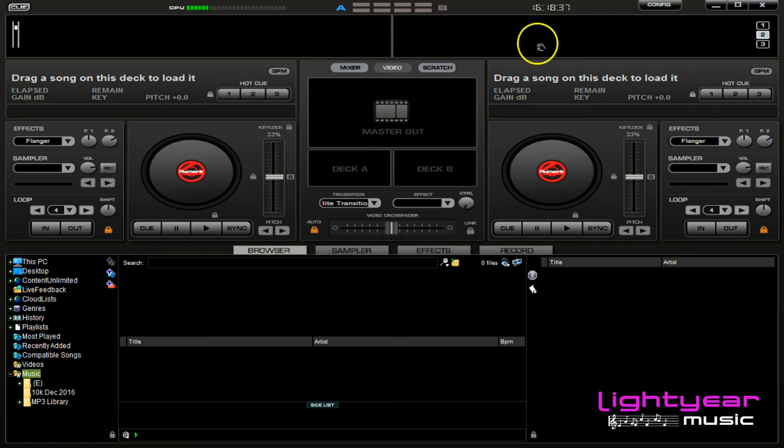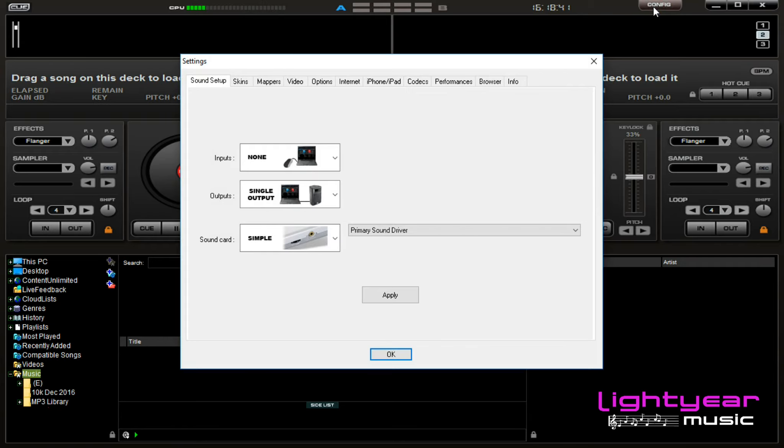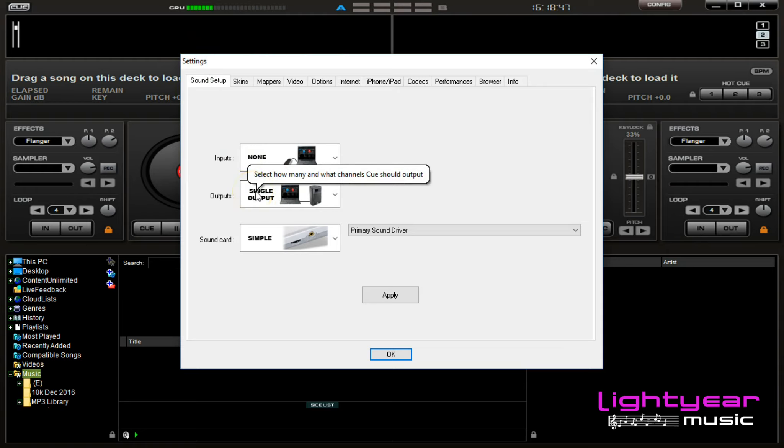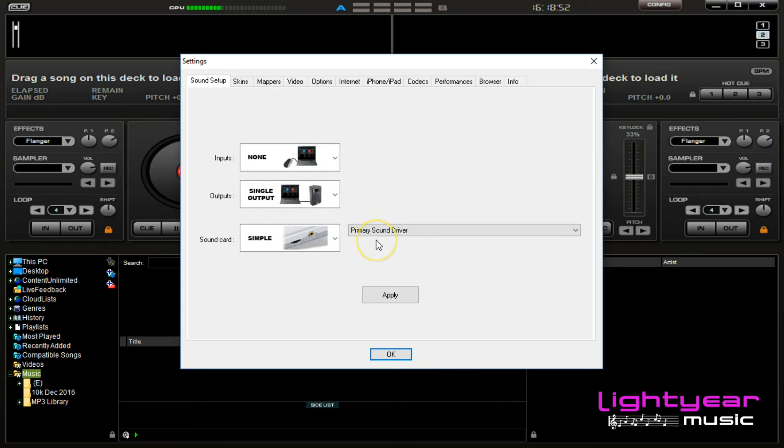I want to go up to the config on the upper right hand corner here. Sound setup for the setup that we have is all ready to go with single output, simple primary sound driver. That is the default setting, which is what we need for this setup.